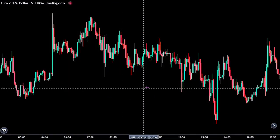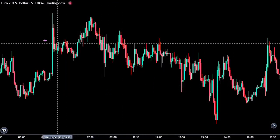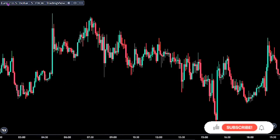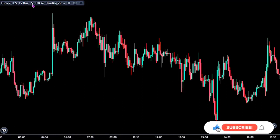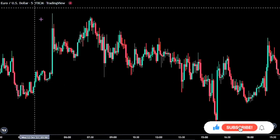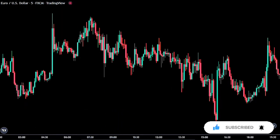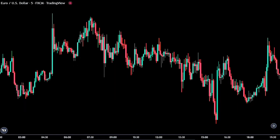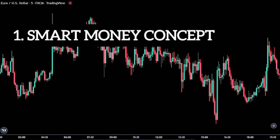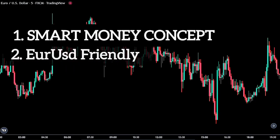For this strategy, we are looking at the Euro-United States dollar chart on the 5-minute time frame. Please take note of these important points. First off, this is a smart money concept approach in the market. Also, this strategy is solely for the Euro-United States dollar pair, as when we trade on some particular trading sessions, we found out that this method worked 80% of the time if applied right.